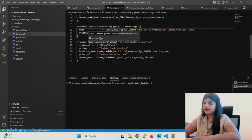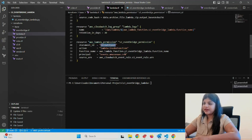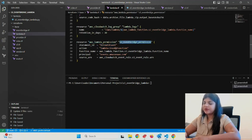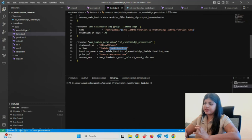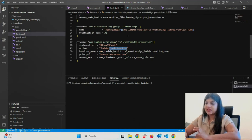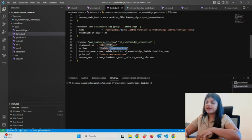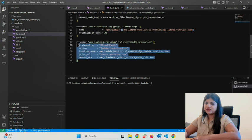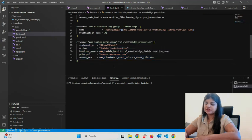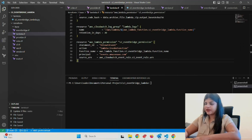Coming down to permissions: this is a permission we've added for EventBridge to trigger the Lambda function. We've added permission for EventBridge to access S3, and this is the permission that Lambda can be invoked by EventBridge. Please make sure you add this permission.